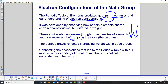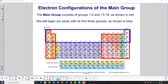The periods or rows reflected increasing weight within each group. Connecting the observations that led to the periodic table with our modern understanding of quantum mechanics is critical to understanding chemistry. The main group consists of groups 1 and 2, going down that way, and 13 through 18, as shown in red.